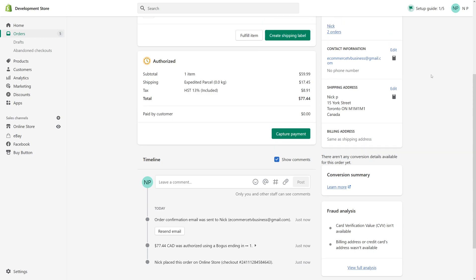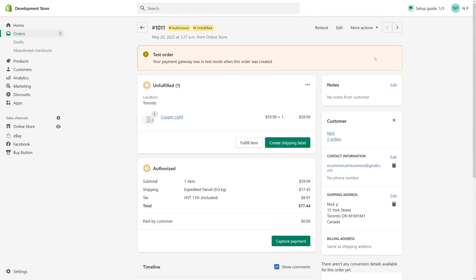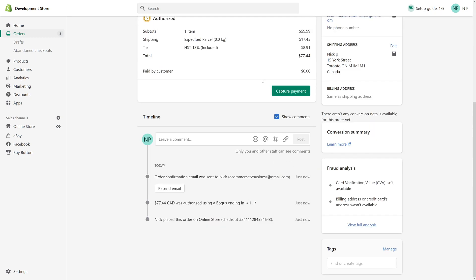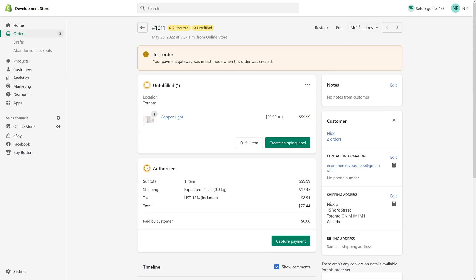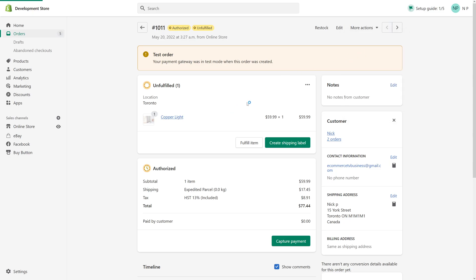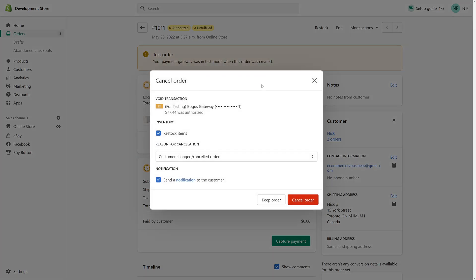And then you can just go ahead if you want and cancel the order. Cancel order. Yeah, cancel.